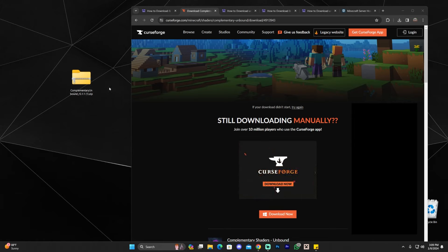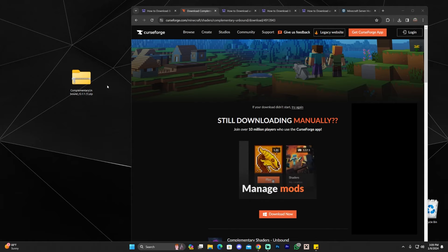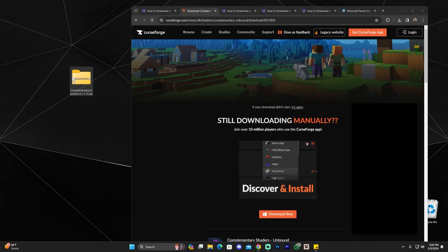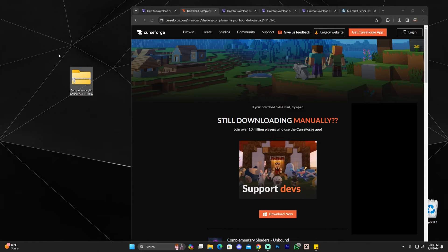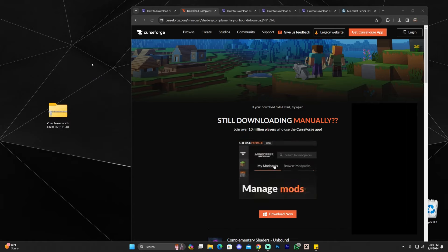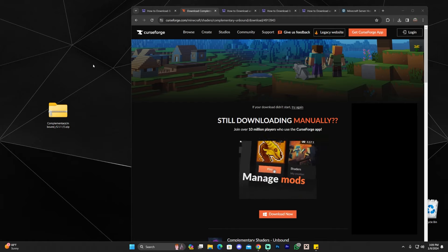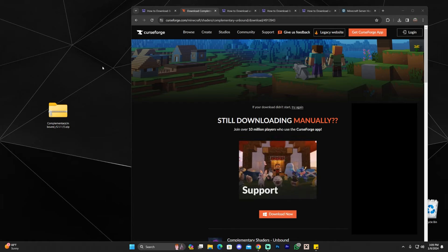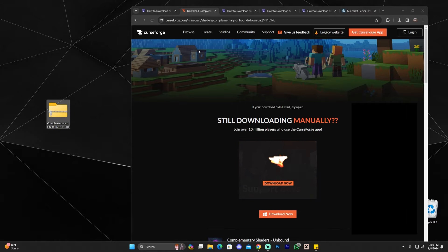If you already have some type of shader loader for Minecraft — maybe from watching my previous videos, like Iris or Optifine — go ahead and add the shaders now. You could add Complementary Unbound right away if that's the case. However, I'm assuming most of you watching this don't have any shader loader right now, and you're going to need one to load the shaders into the game.